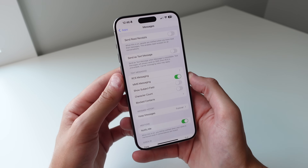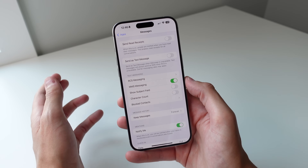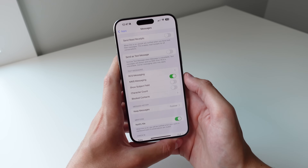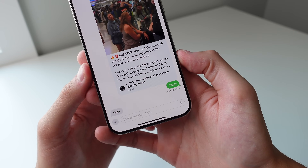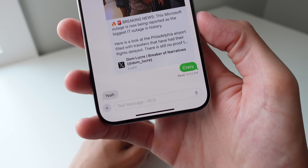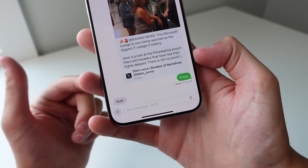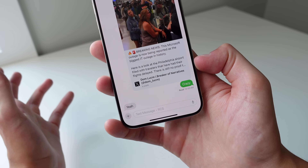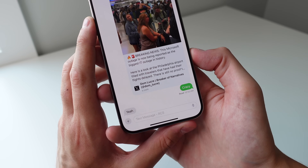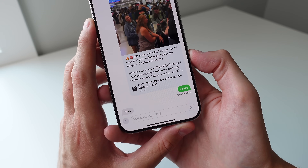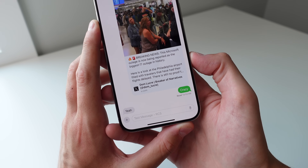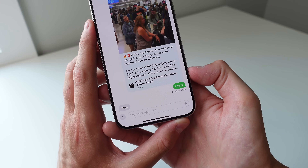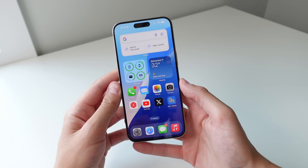Another feature finally coming to iPhone is RCS messaging — rich communication texting that is so much better than SMS and pretty much on par with iMessage. In an RCS thread with a friend who doesn't have an iPhone, you get read receipts, a typing indicator, and photos and videos are sent in much higher quality. Pretty much every modern Android phone supports it.